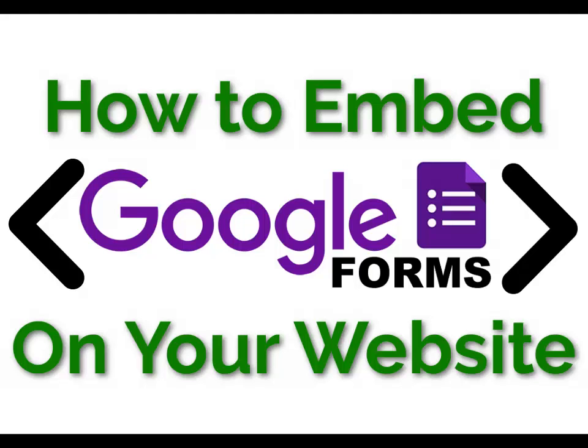Hello there. So today I am going to show you how to take a Google Form and embed it on your website. I know that several people in the comments to my previous video had asked about that.